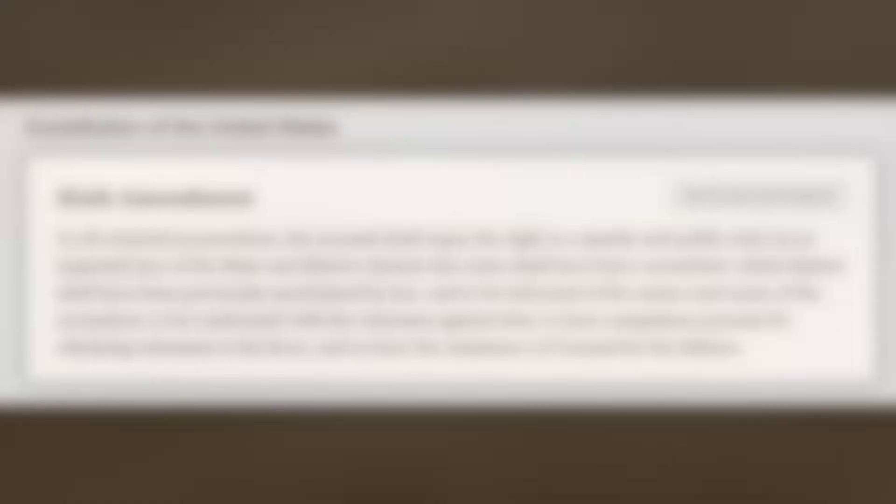There are five core principles of the Sixth Amendment: the right to a speedy and public trial, the right to an impartial jury, the right to be informed of the charges, the right to confront and call witnesses, and the right to an attorney.